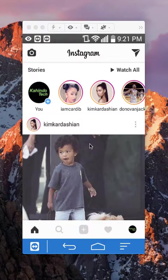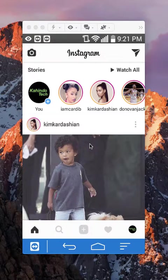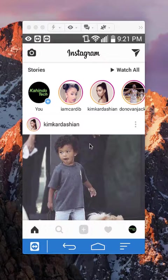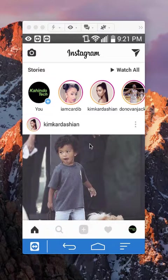Hello and welcome to Kahindo Tech. In this video, I'll show you how to block someone on Instagram. Let's begin.